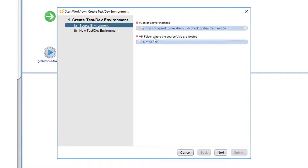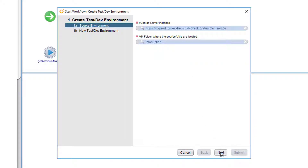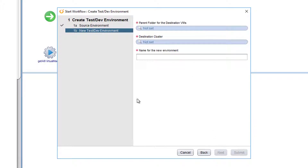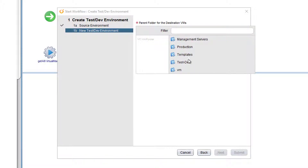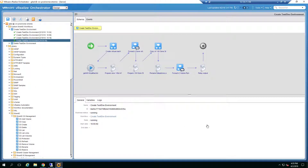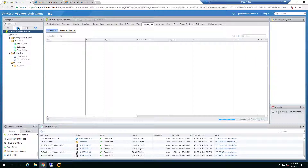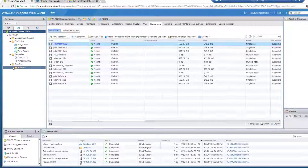We choose a vCenter server instance and a VMware folder of the source virtual machines — we choose the production folder. We choose a parent folder for the new destination environment, a destination cluster, and let's say we're creating an environment for our analytics department, so we choose analytics and click Submit. We can see the workflow starting to run, and soon we'll see a new analytics environment.